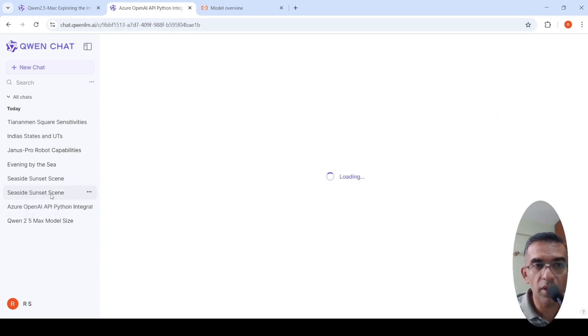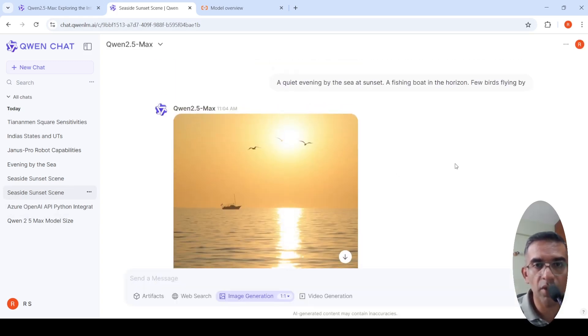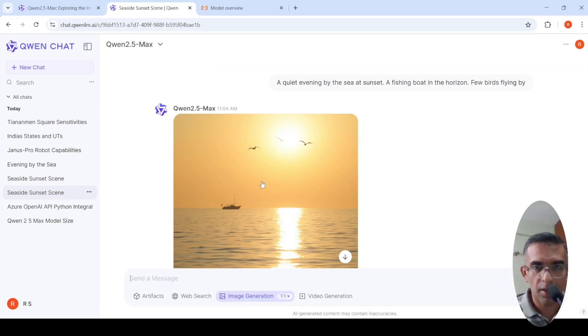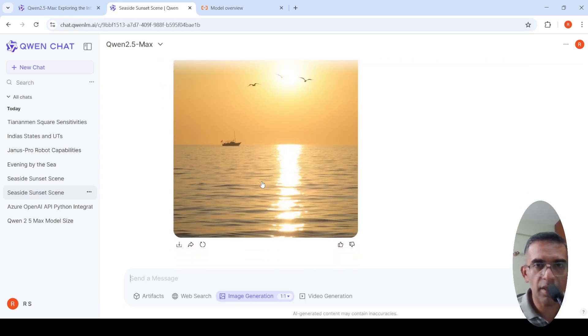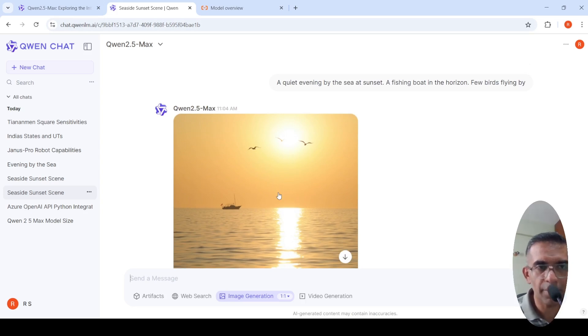Then it can do image generation. I gave a prompt over here and selected image generation. Quiet evening by the sea at sunset, a fishing boat in the horizon, few birds flying by. This is the kind of image which it got created. I would expect the sun to be a little bit lower and darker because it was at sunset.